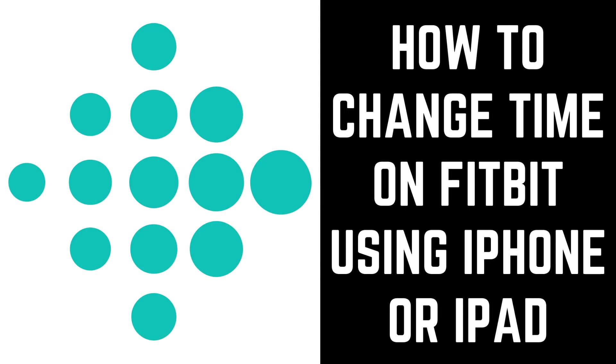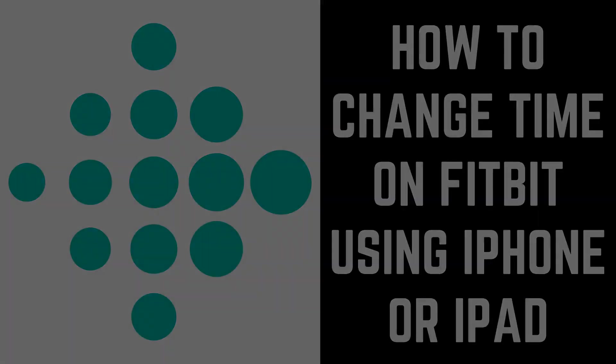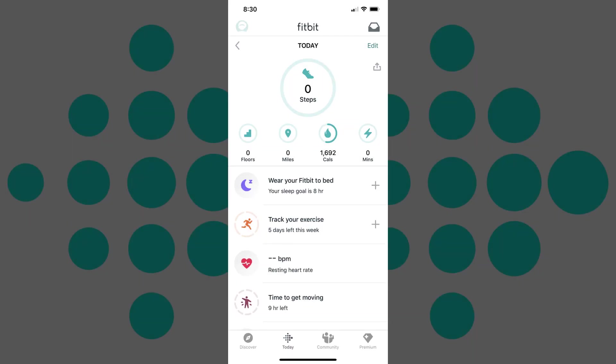Now let's walk through how to change the time on a Fitbit device using the Fitbit app on your iPhone or iPad. Step 1: Launch the Fitbit app on your iPhone or iPad device. You'll land on the Fitbit Today screen.